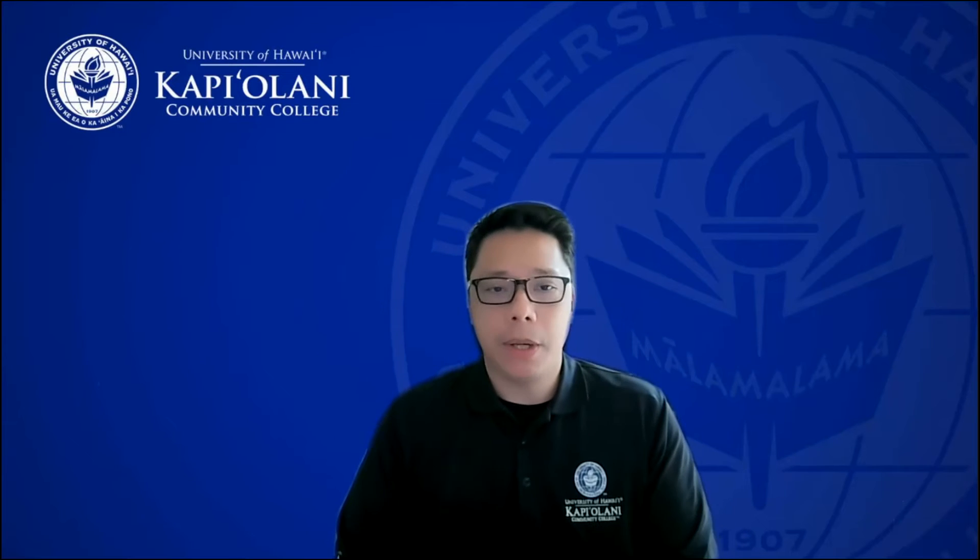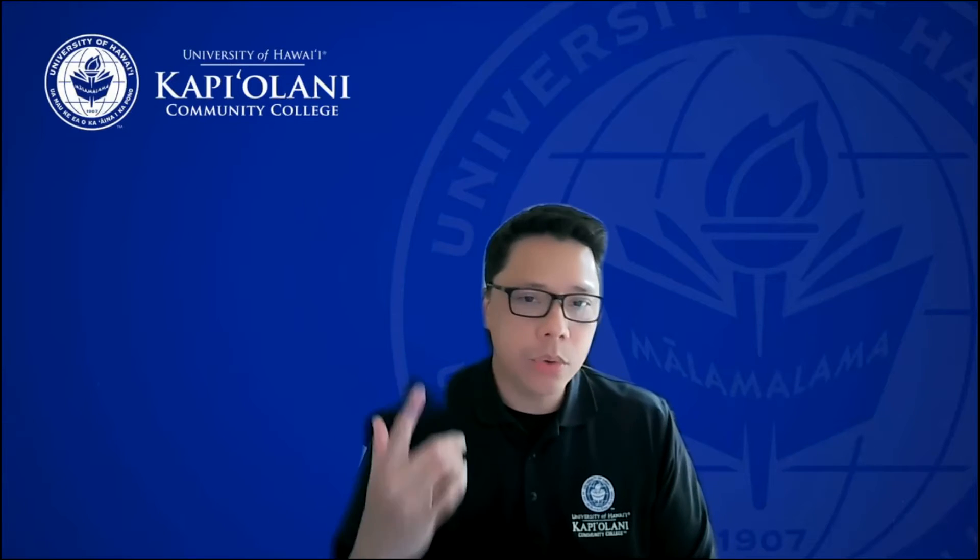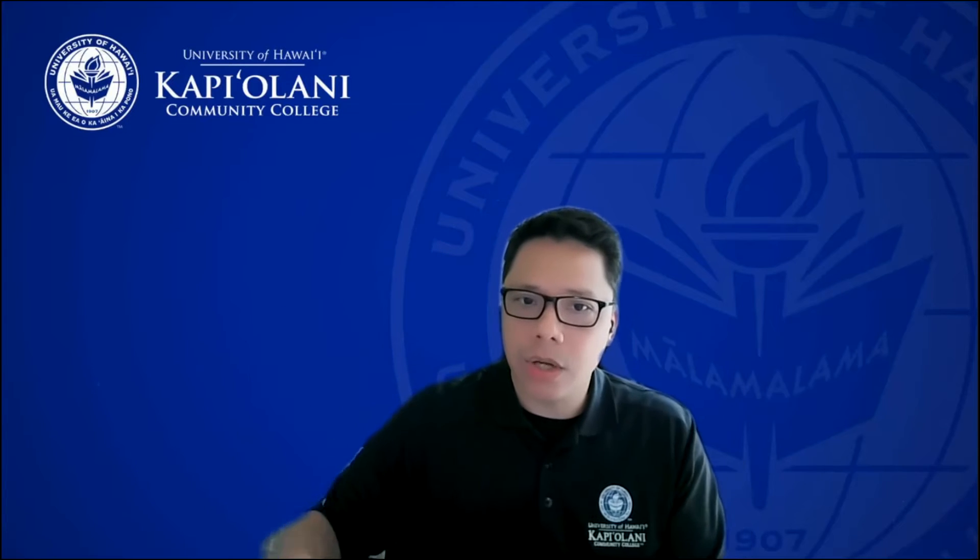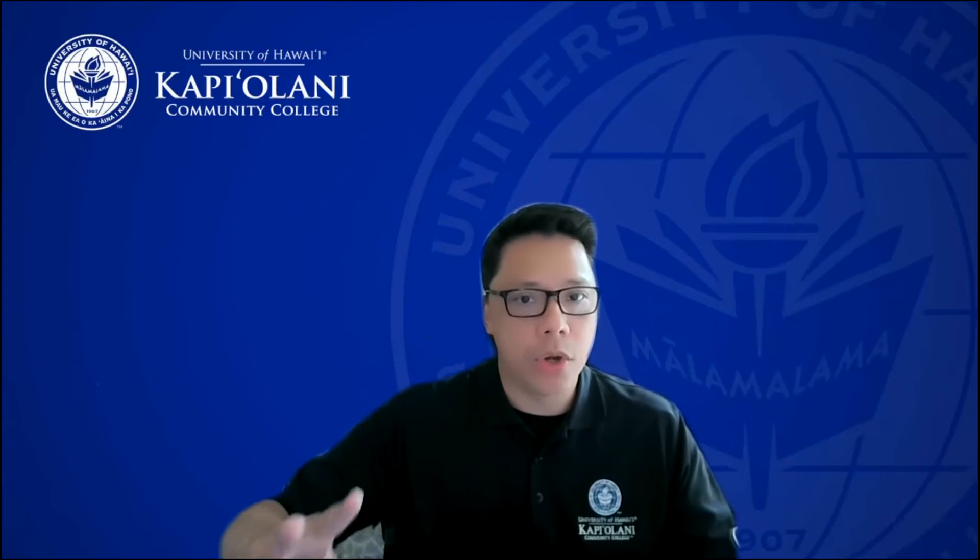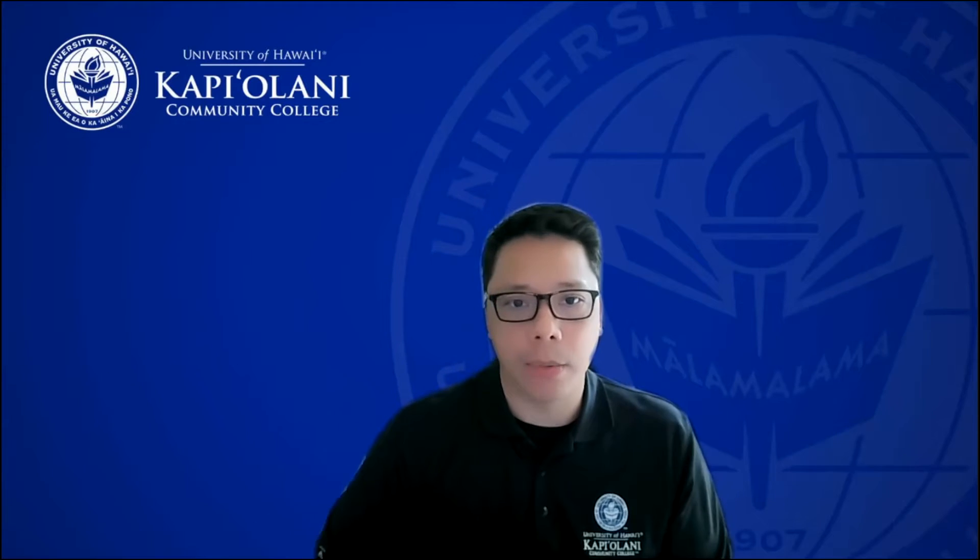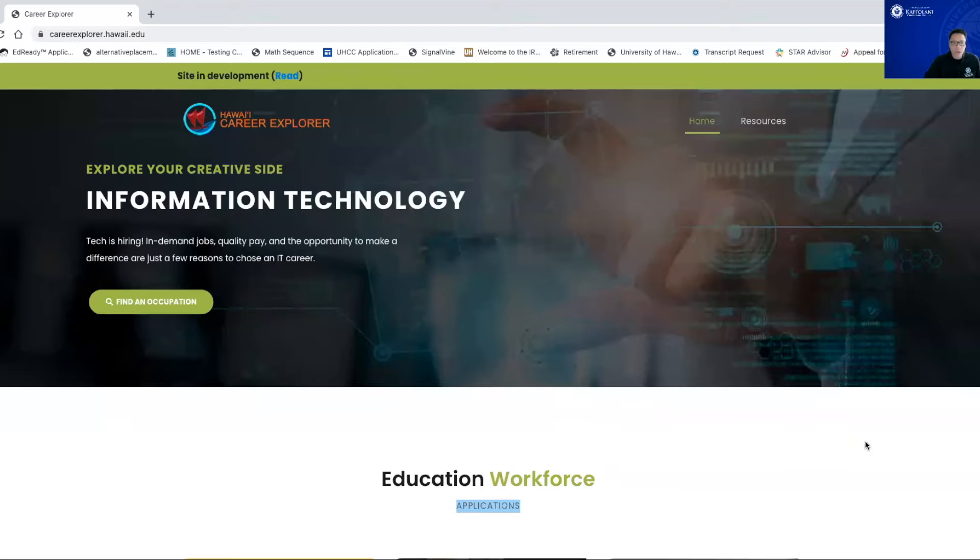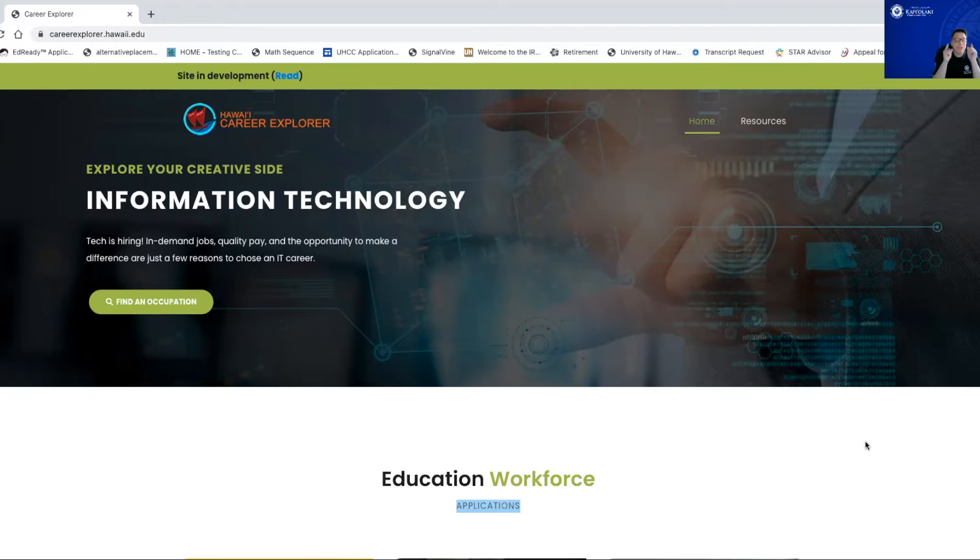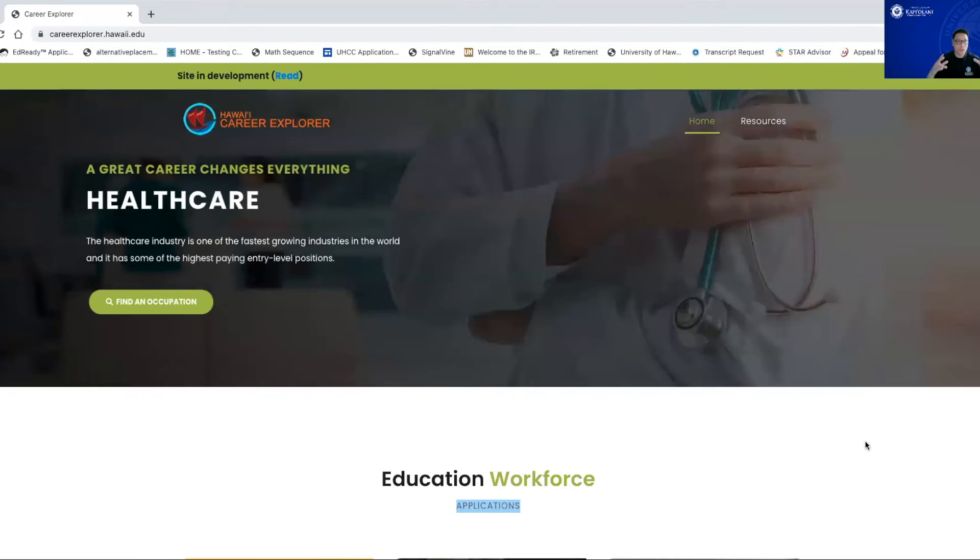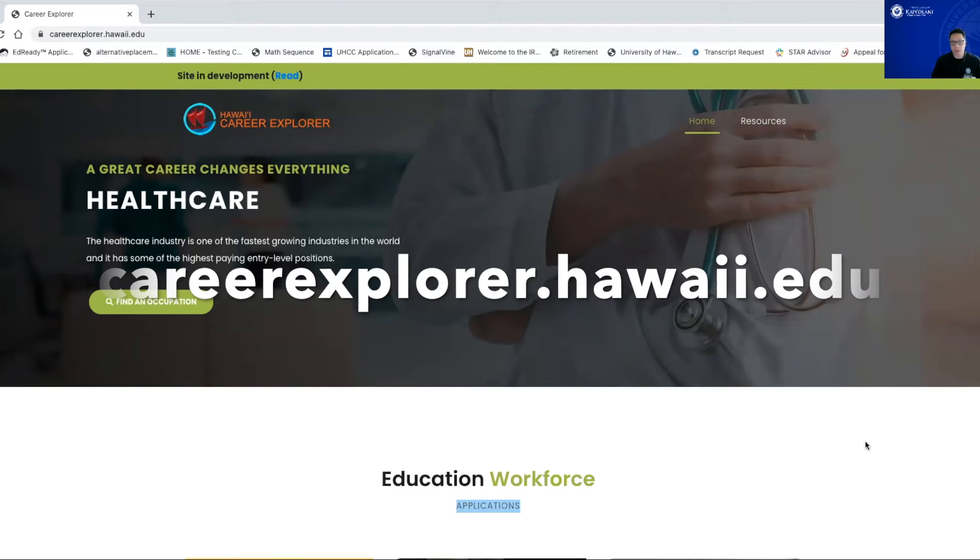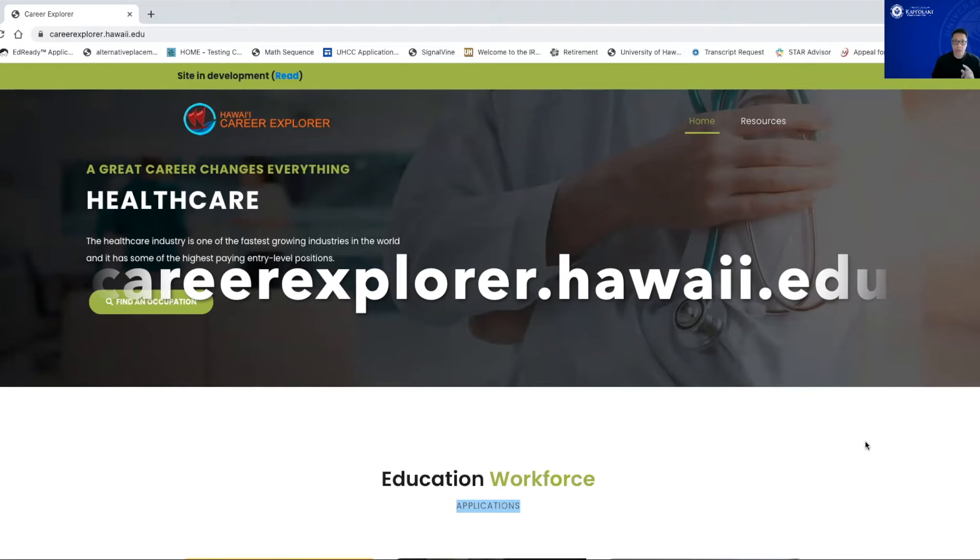So today I'm going to talk to you a little bit about a really cool website that you can use to kind of help you with your journey. It can kind of give you an idea of what you might potentially want to study while you come to KCC or you think about your next steps in your academic journey. So this is an awesome, cool, and best of all, it is a free site for you to use. This is the Career Explorer site, which can be located at careerexplorer.hawaii.edu.